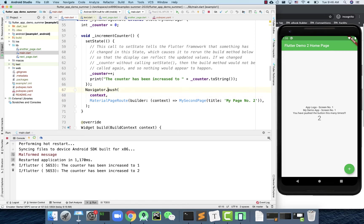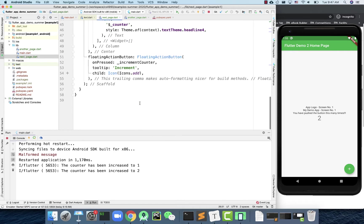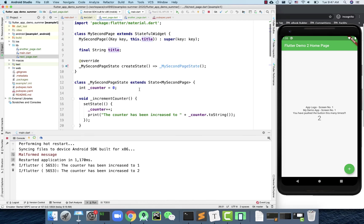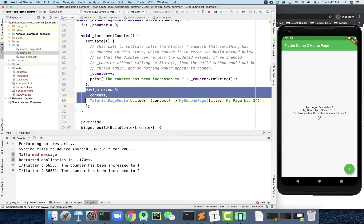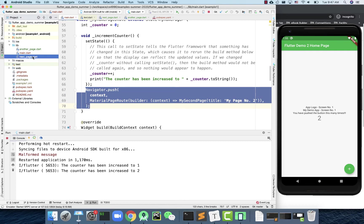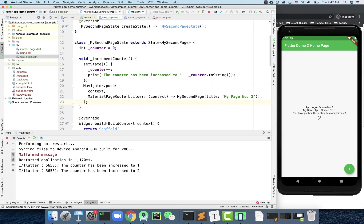Clicking the back arrow returns to the home screen, and clicking the button again goes forward — it's all automatically implemented. So navigator.push is the line you'll need very often to change from one screen to another. If you want to also navigate from the second screen to the third one, you can add the same thing there.